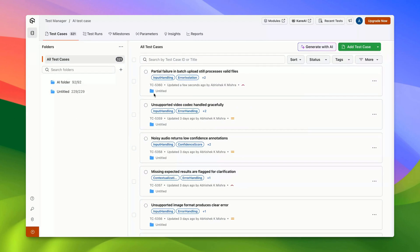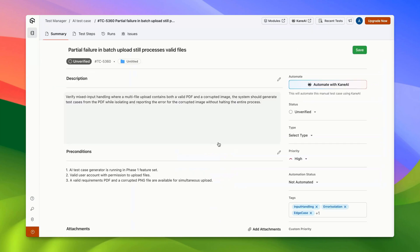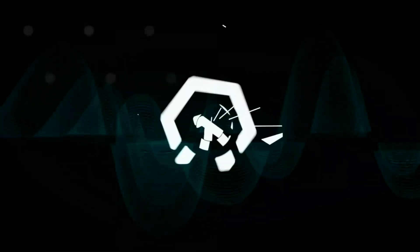Once the test cases are generated using AI, you can select any of them and take advantage of our Gen.AI native software testing agent, Kane.AI, to automate these test cases effortlessly. Thank you.